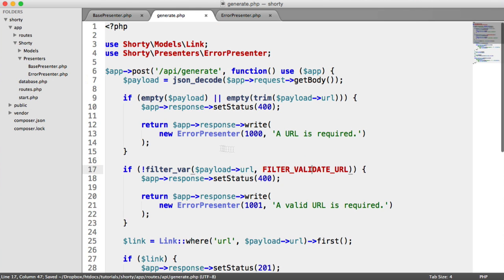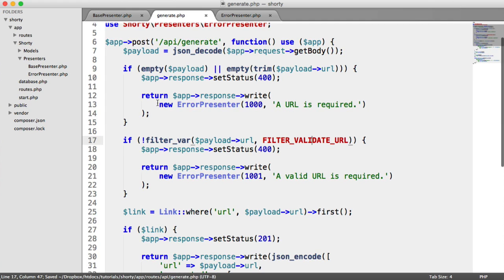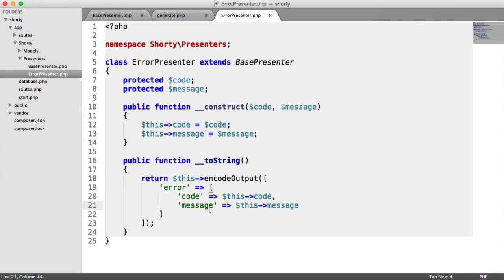That's it for our error presenters. We now have this class that we can use and output wherever we want. If we need to change the structure of this, we can do it. Simple.